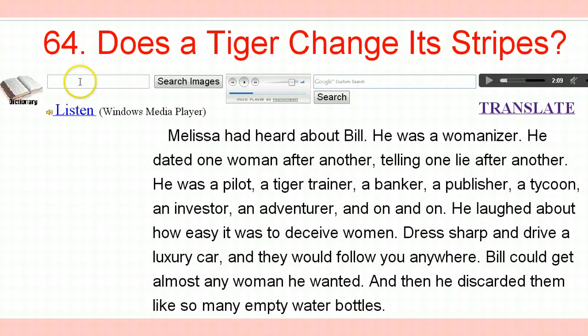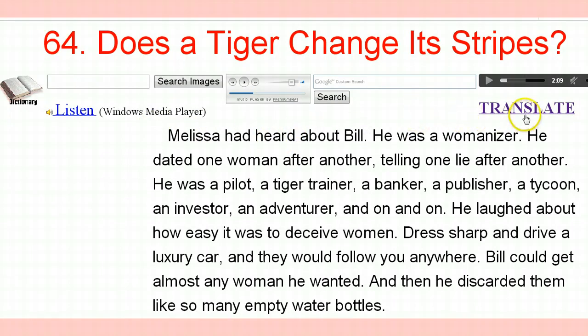You have these many tools to use. You have a dictionary. You have an image finder. You have this voice that will actually read this to you in good English, good sound. And you have a translator over here. You've got all kinds of tools and you need to use them when I give you this lesson, because it's a complete lesson itself. You will learn sentence structure, pronunciation, vocabulary, phrasal verbs, and idioms.